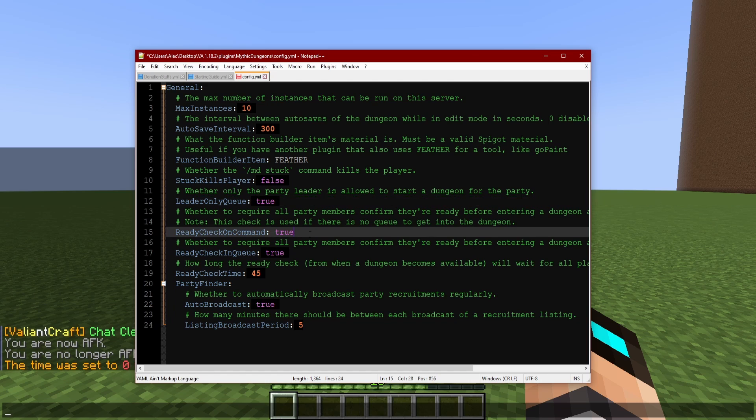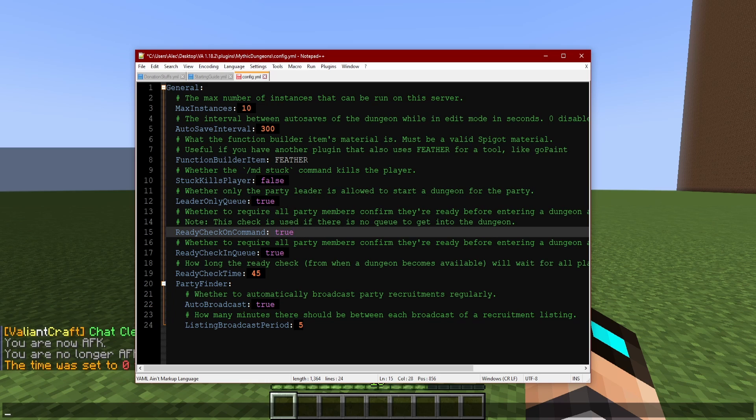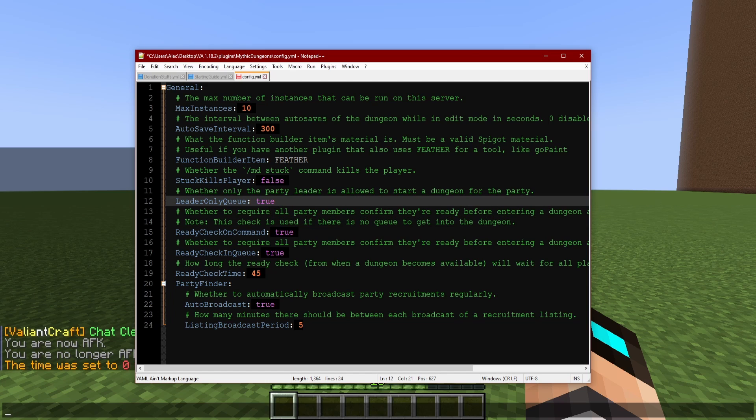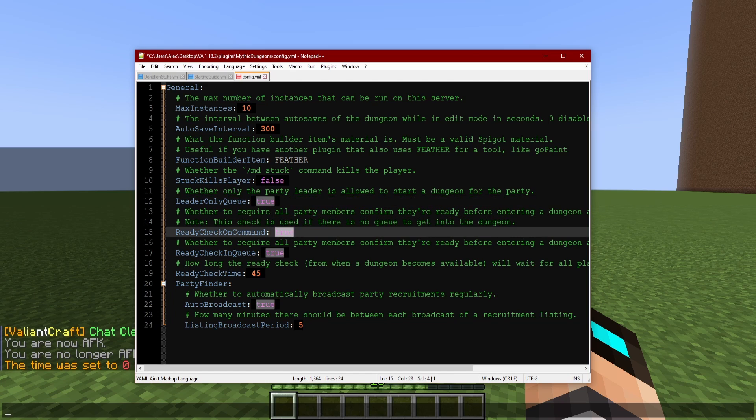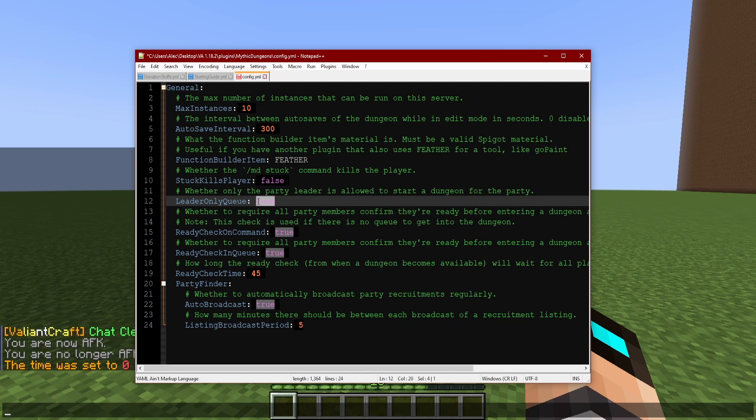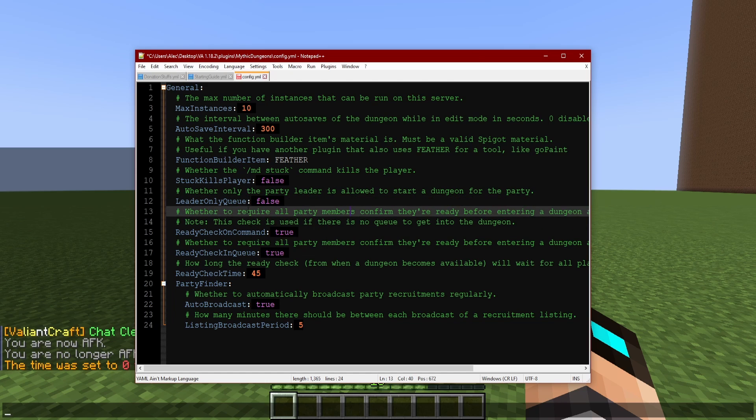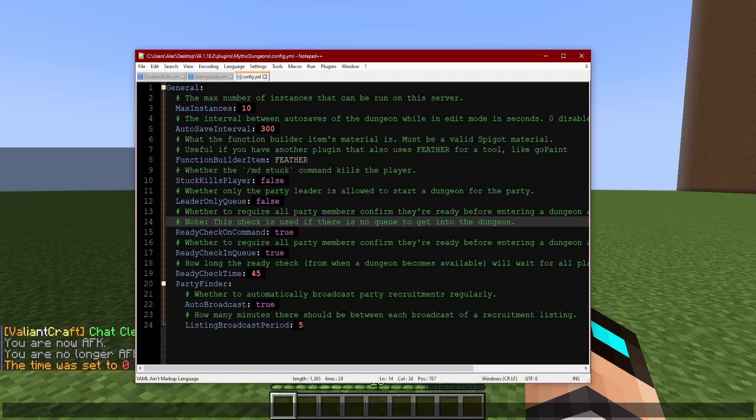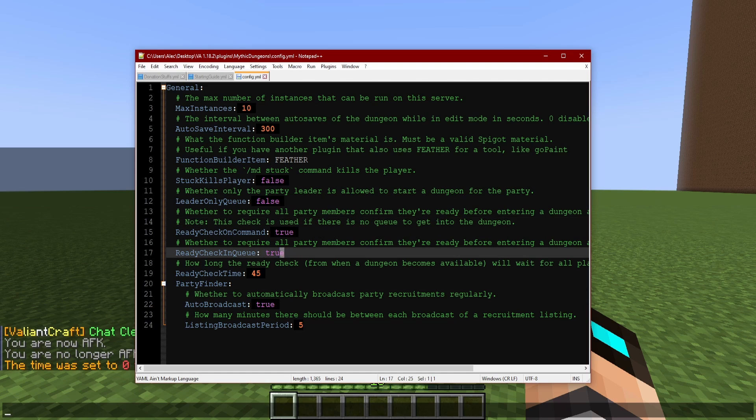Ready check on command. This is another basically addition to the leader only queue. This will check to make sure everybody else is ready. It's really nice because what you could do is you could set leader only queue to false so that way anybody can start, but keep this set to true so that way if anyone starts everybody can still ready up regardless if they're the leader. And I think this is a much more efficient and friendly method to use so I'm actually going to go ahead and keep these settings.